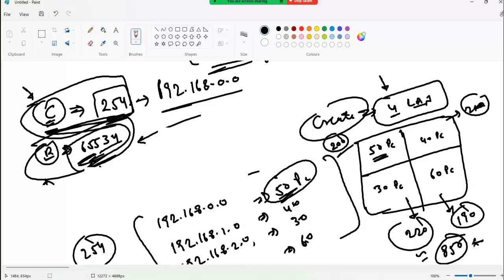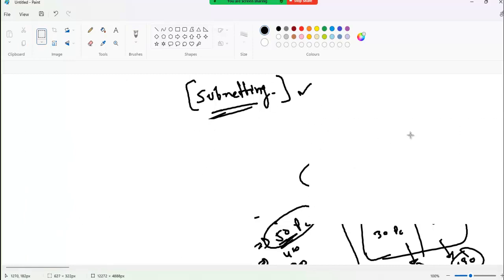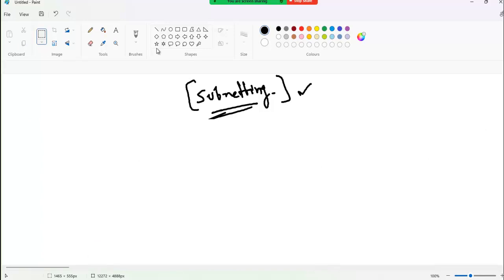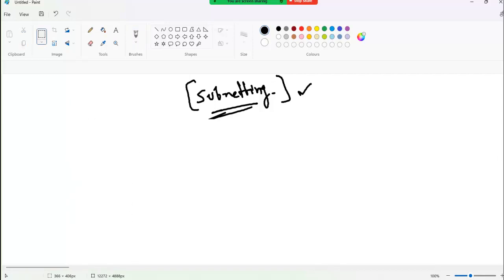To reduce this wastage of IP addresses, we use subnetting. I'll give you three rules to follow. With those three rules, you can easily understand subnetting and do all the calculations. There is nothing scary about subnetting — you just need basic mathematics: addition and multiplication.